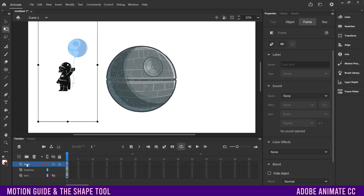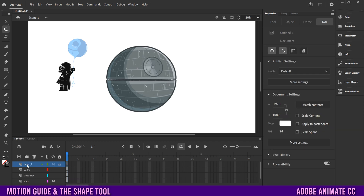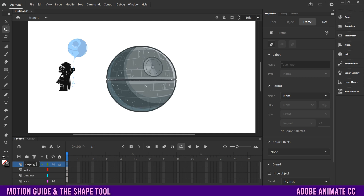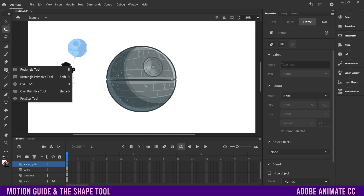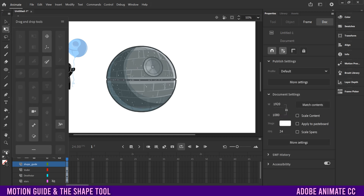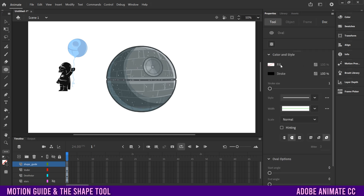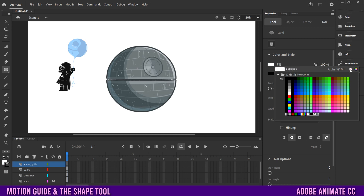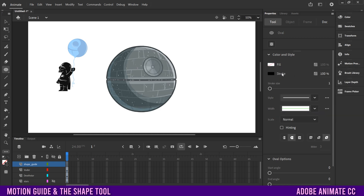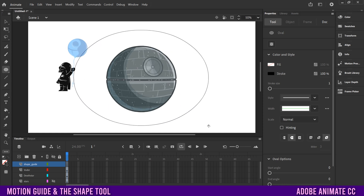Go to the Vader layer and click the box with a plus to make a new layer. Name this one 'shape guide.' On that layer, go up to the shape tool — I'm going to use the oval. If you don't see the shape tool, click on the three little dots and bring it in. Once selected, go to Properties, click on Tool, make sure there's no fill, set your stroke to something small like one, and the style to a straight line.